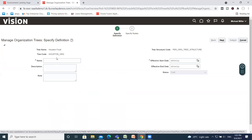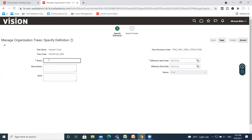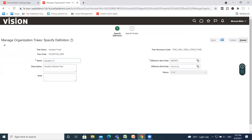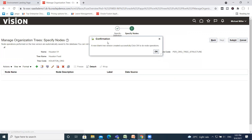The tree name is already shown here. Fill in the tree version name, fill the description, select the effective start date, and click on the Next option. Your tree version is created successfully.